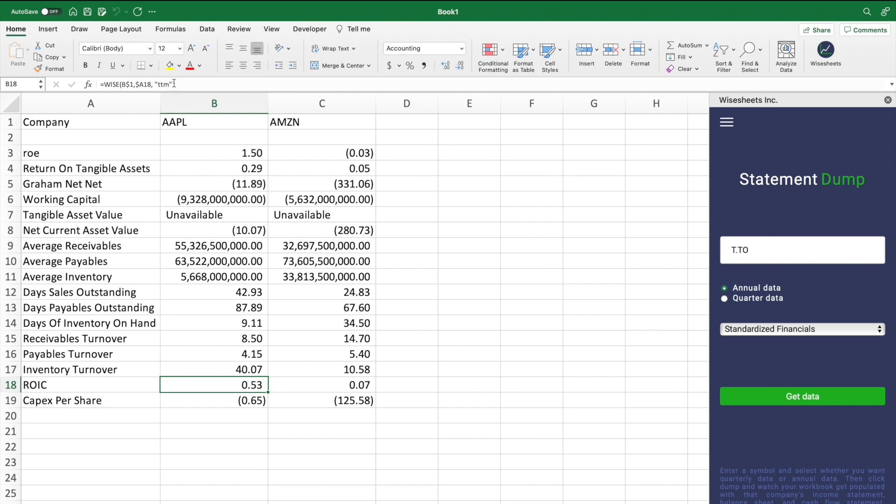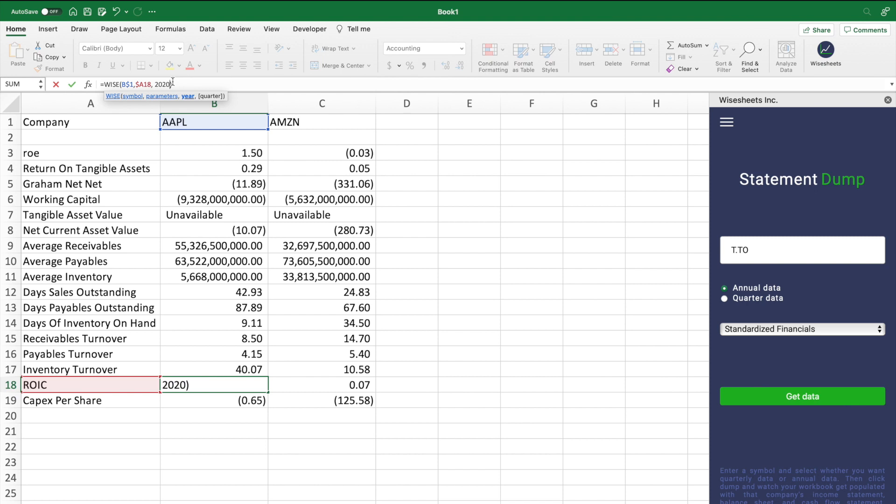As it was mentioned before, the quarterly is optional. But if you do want to access quarterly data, all you'll have to do is enter a year, like for example 2020, and then select the quarter of that year that you're looking to get the data from, for example Q2.